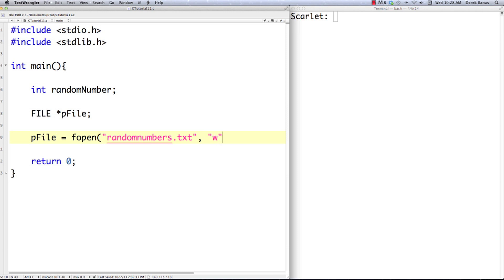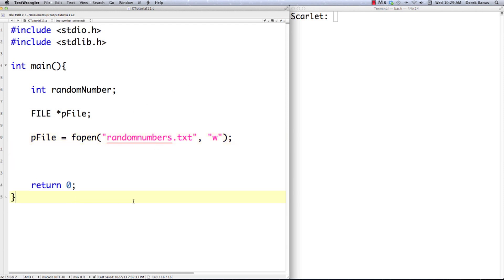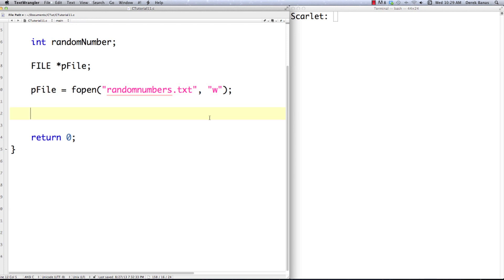Right now I'm just going to put a 'w' inside of the fopen call. What that's going to do is say that I want to open the file, or if it doesn't exist currently I want to create it. Either way, I'm going to completely delete what is there — this gives me write access to this file called random_numbers.txt. We could also put an 'a' inside of there, which will open or create a text file and append anything we add to the end of whatever is currently there.